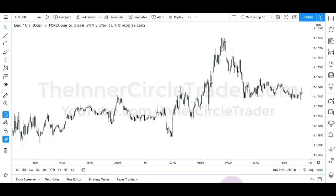Shout out to the mentorship — the Aussie Dollar outline I gave you panned out pretty handsomely. So we're looking at a five-minute chart of the Aussie Dollar, and I want to draw a contrast between intraday swing trading and day trading.